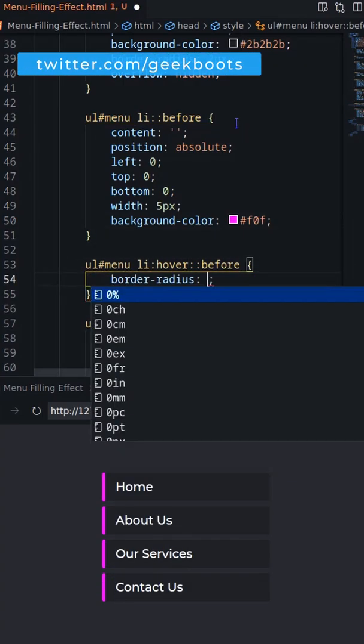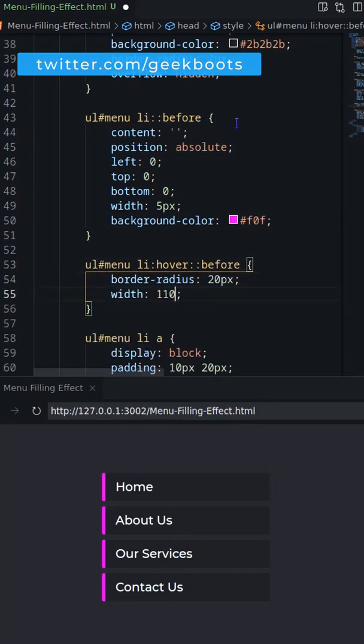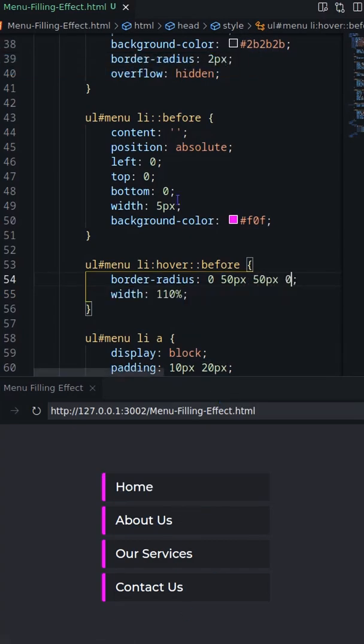On hover, the before element's width will be 110% including border radius on the right side.